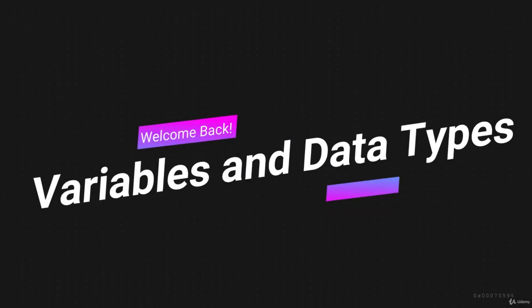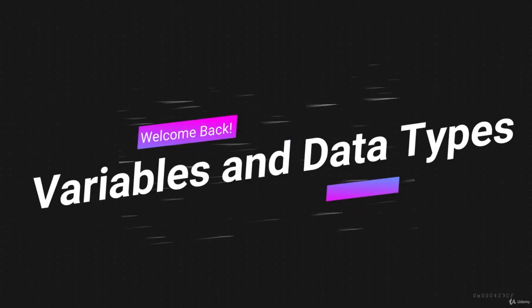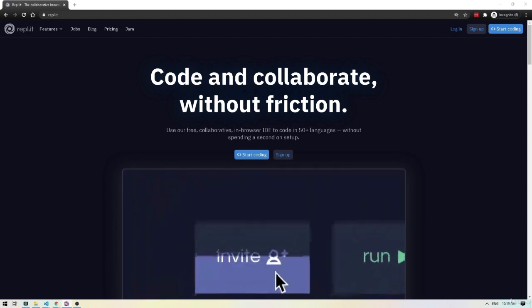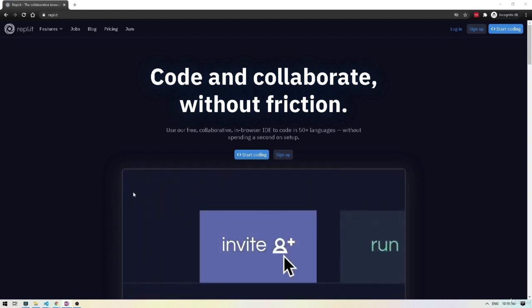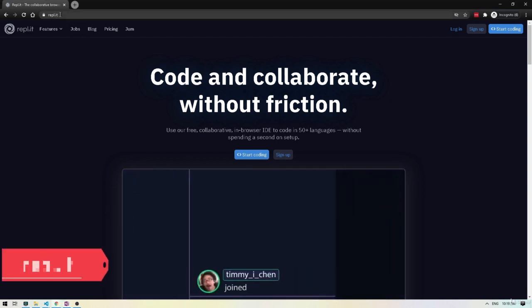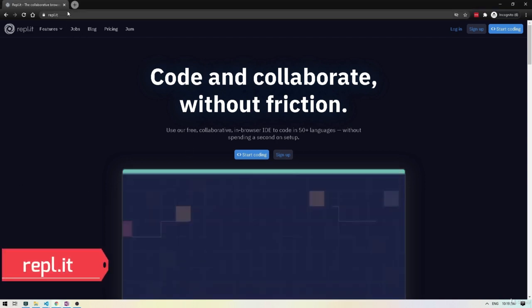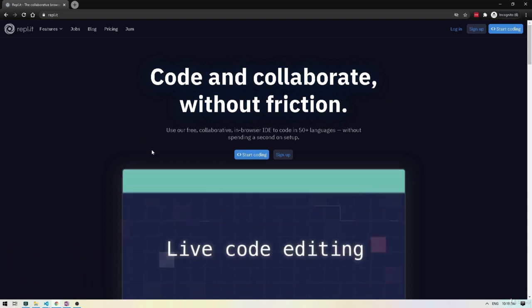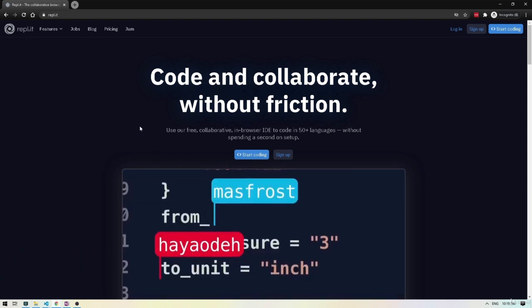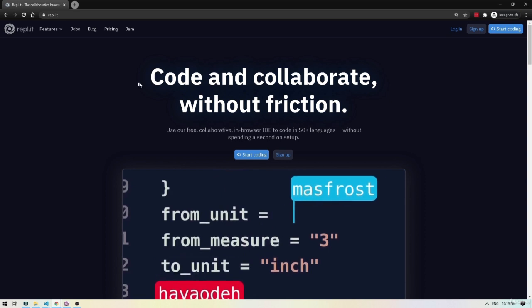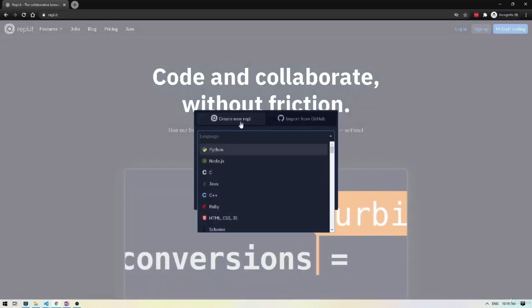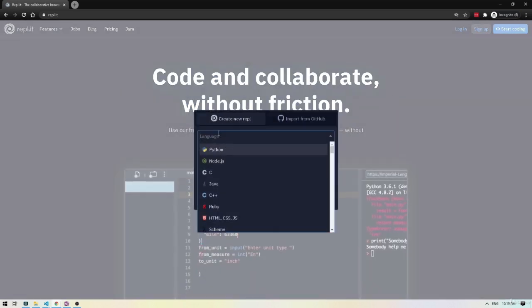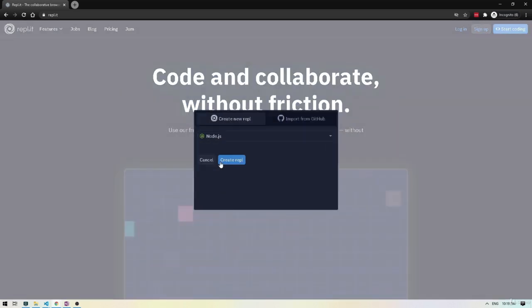Hey, welcome back. In this video, we will learn about variables and data types. So before we get started, if you would like to code along with me, then head over to this website, repl.it. This website basically allows us to write and execute code within the browser. So once you are here, click on start coding and then it will ask you to pick a language. So just pick Node.js and do create repl.